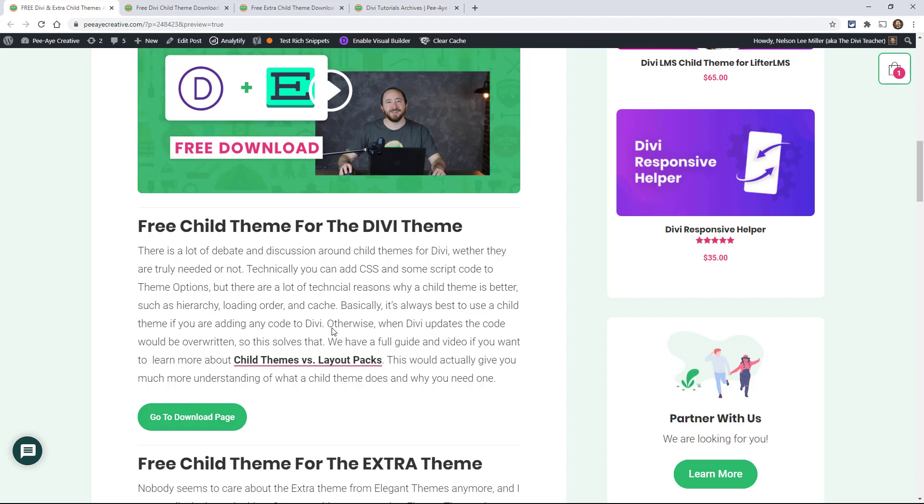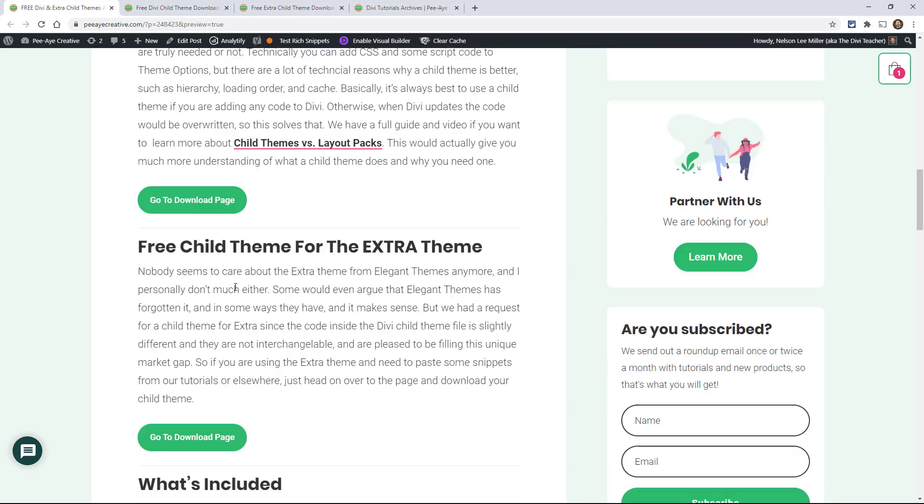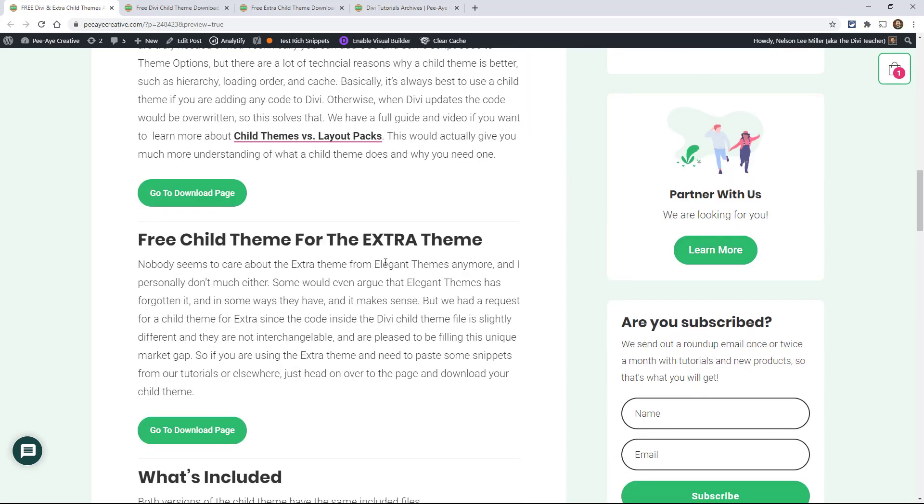If you update Divi, that's kind of the big one. Any code that you would put in Divi would just be gone every time they update. So every week or two when they update it would be gone. And then there's other things. There's actually even caching and hierarchy and all this stuff that just doesn't work to have it in theme options there. So you can go check out the Divi theme, the child theme for the Divi theme, child theme for the extra theme.